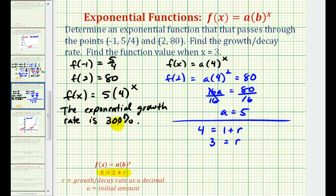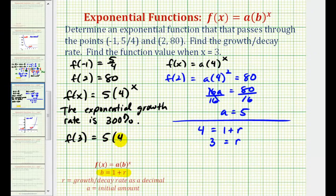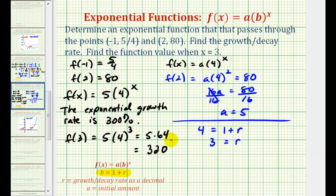This means each time x increases by 1, the function value increases by 300%. For the last part, we find f of 3, which equals 5 times 4 to the third power. Since 4 cubed is 64, we have 5 times 64, which equals 320. So we now have the exponential function, the exponential growth rate, and the function value when x equals 3.